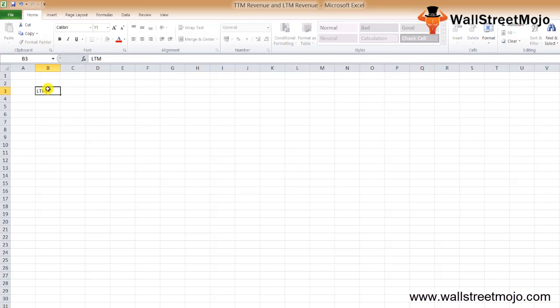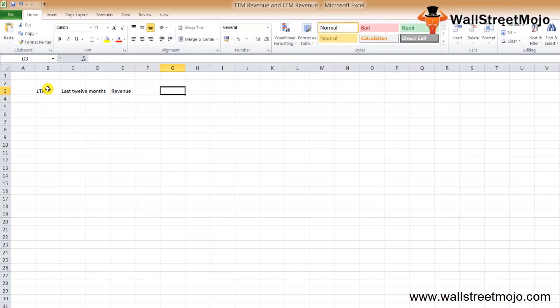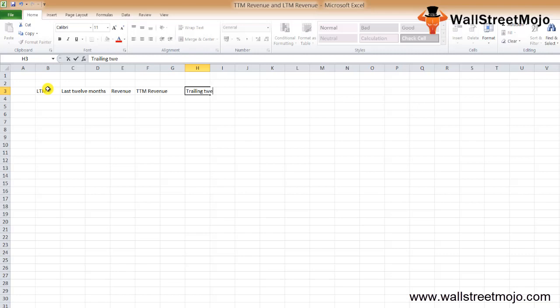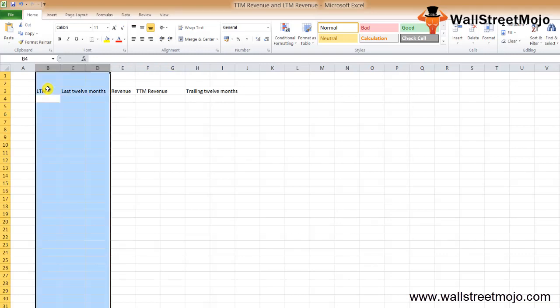LTM stands for last 12 months. The last 12 months revenue is known as TTM revenue, which is also known as your trailing 12 months or trailing 12 months revenue.